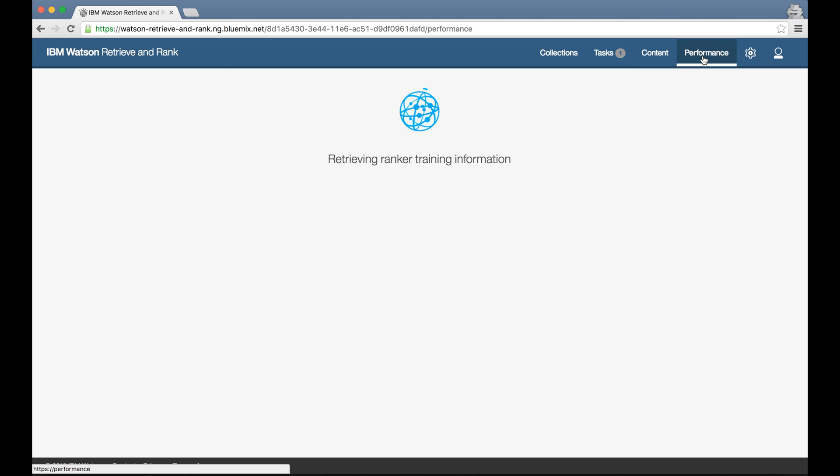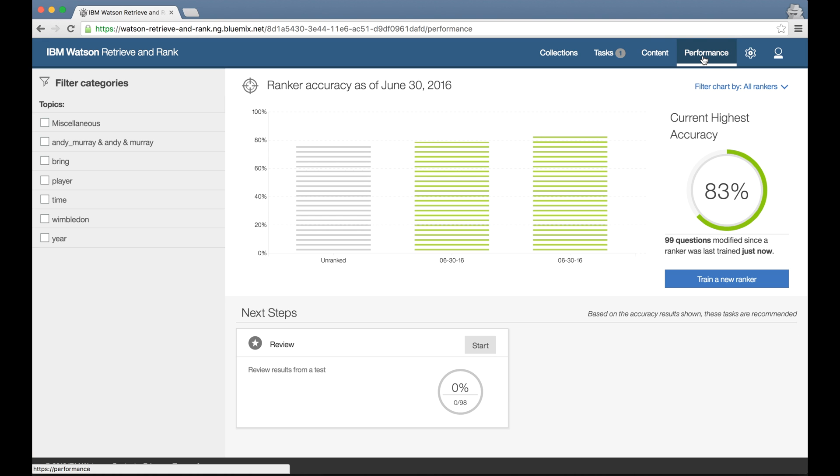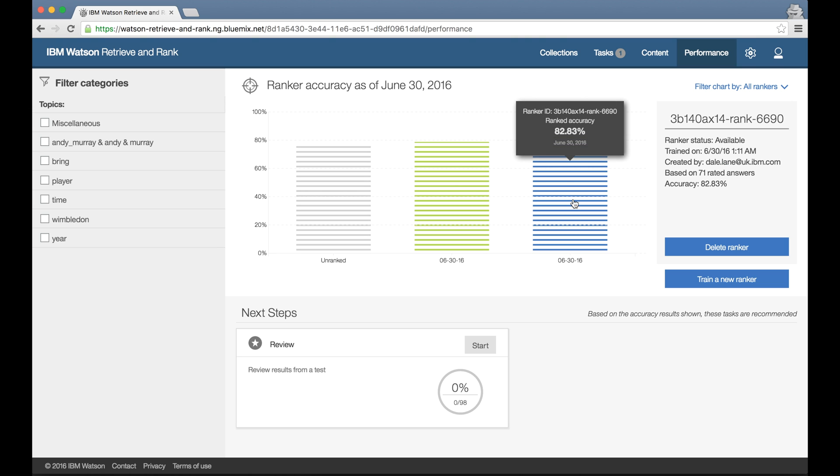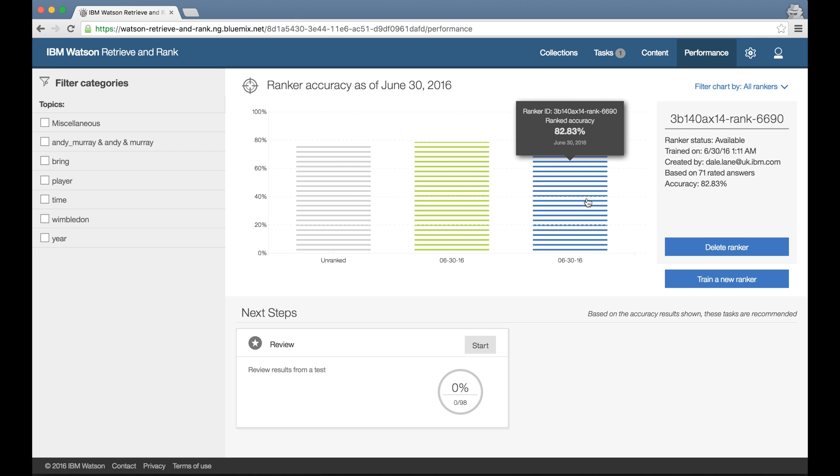If I train another ranker, the performance tab will show me the accuracy of this new ranker alongside any others that I've previously trained and how they compare against not using a ranker at all. So this gives me a simple, at-a-glance view of how my training is going over time. And clicking on any of the bars gives me more information about who trained the ranker and the amount of training work that had gone into it, so I can see the correlation between the amount of training work we're doing against the performance improvements we're getting.